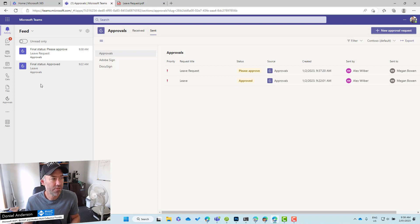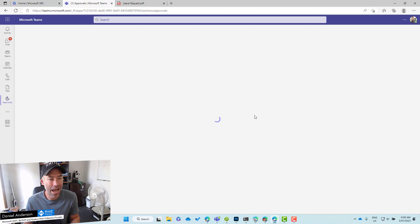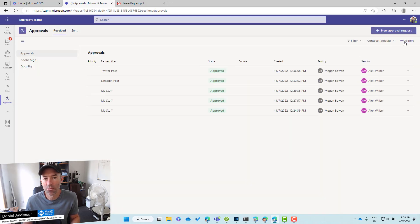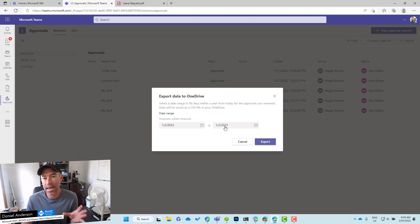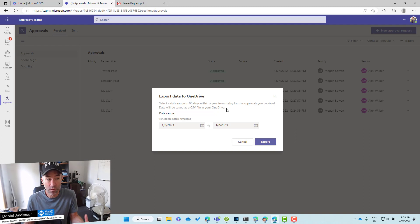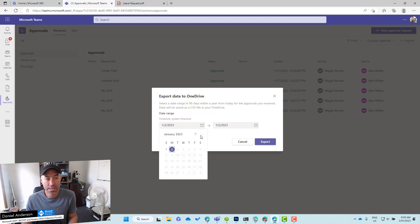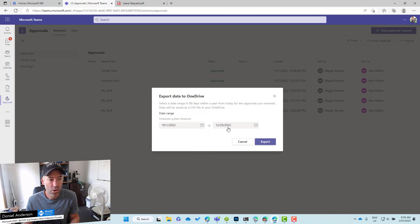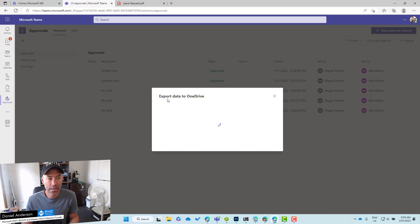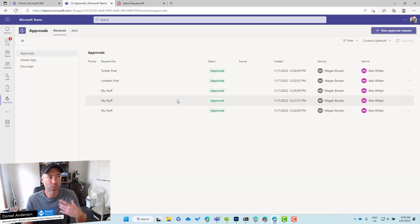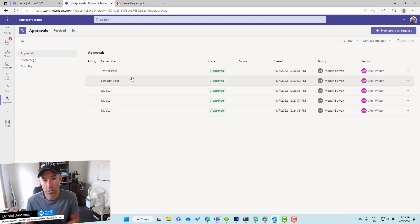Now if I jump back into the Approvals app, you'll also see in the top right-hand corner the ability to export. When I click on export, I can pick a date range. You can see here we select a date range within 90 days from today for the approvals I've received. So if I select some dates and click export, it's automatically going to export this data into my OneDrive. You can see top right-hand corner it's processing. It will give me a notification once it has exported all of this data. It automatically creates a location in my OneDrive.